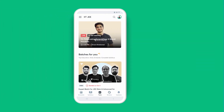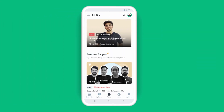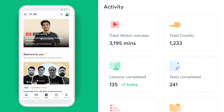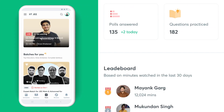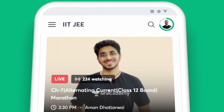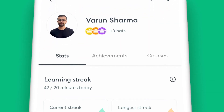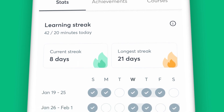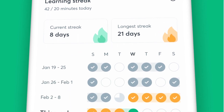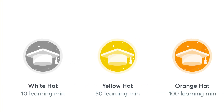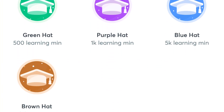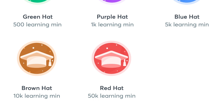One of the many perks of learning on Unacademy is getting detailed reports to assess your progress. With the Profile section on your app, you can keep track of your watch minutes and your learning streak for the week. Staying on track with your preparation is that easy with Unacademy.